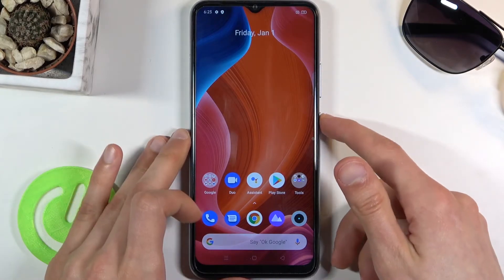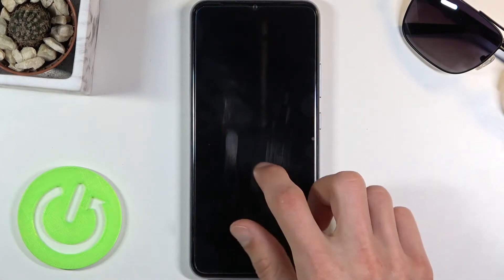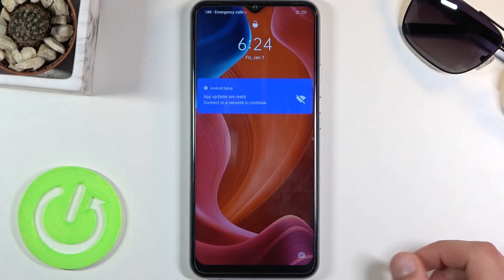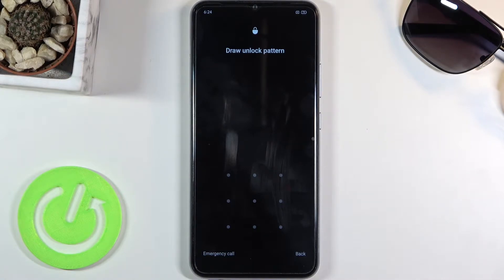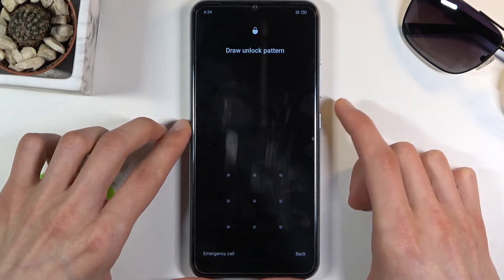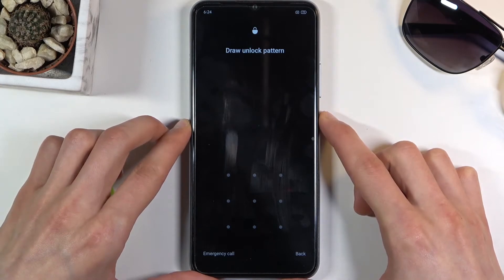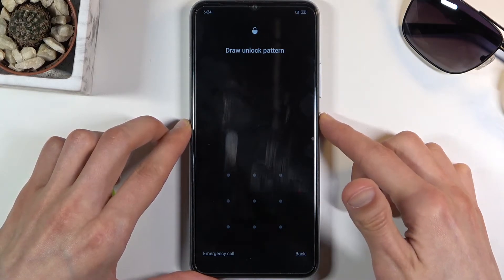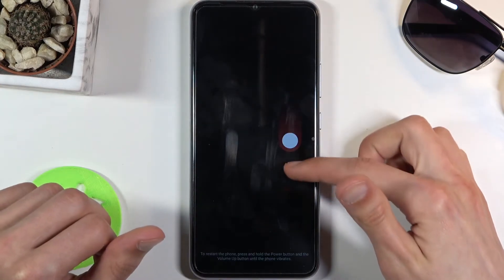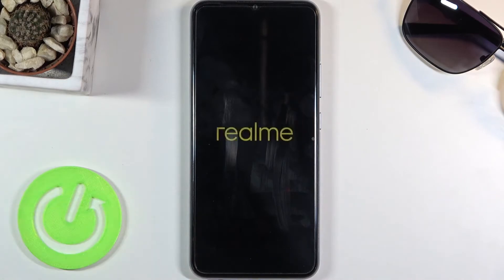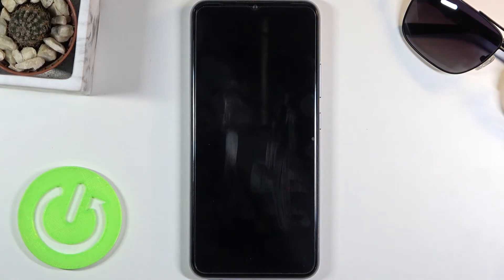I'm going to quickly lock the device and you will see that I do have a pattern set on this device, so I'm going to proceed from here as though I don't actually know it. Let's start by holding the power key and selecting power off by swiping down.